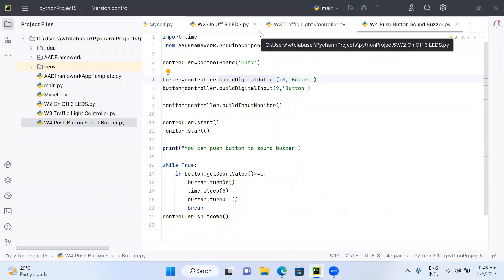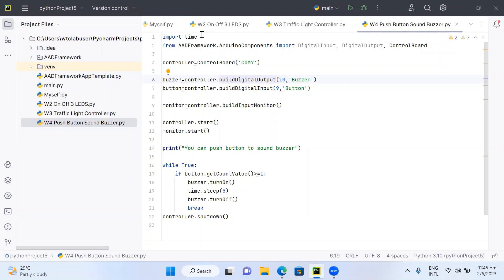Let me explain the source code for pushing a button to activate the buzzer. The first two lines load the required file, the same as in the previous video. Line four indicates that the Arduino Uno board is at COM7. For the output, the buzzer is controlled by pin number 10, which is set as an output. If I put five volts at pin 10 the buzzer will sound; if I put zero volts at pin 10 the buzzer will not produce any sound.